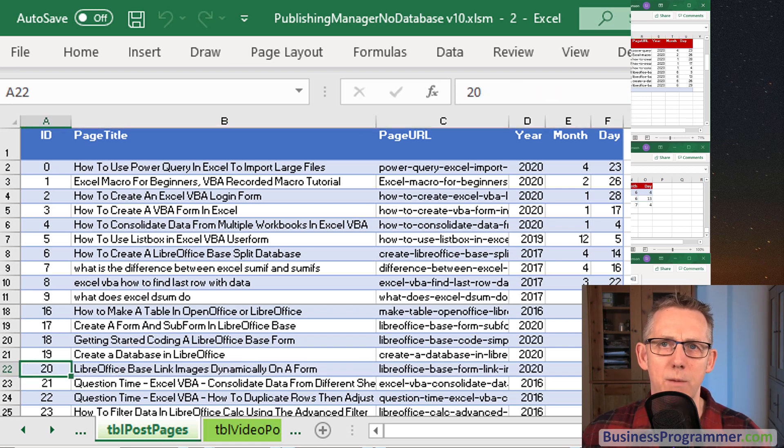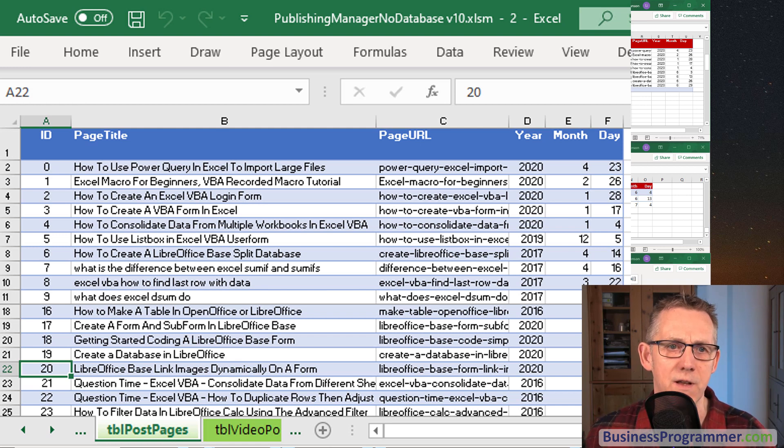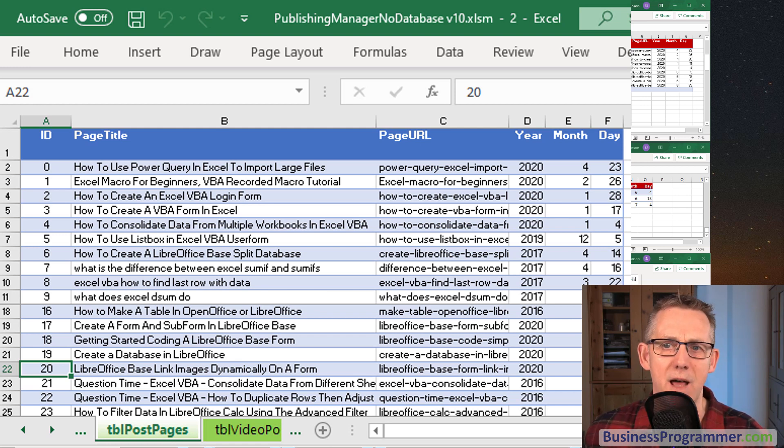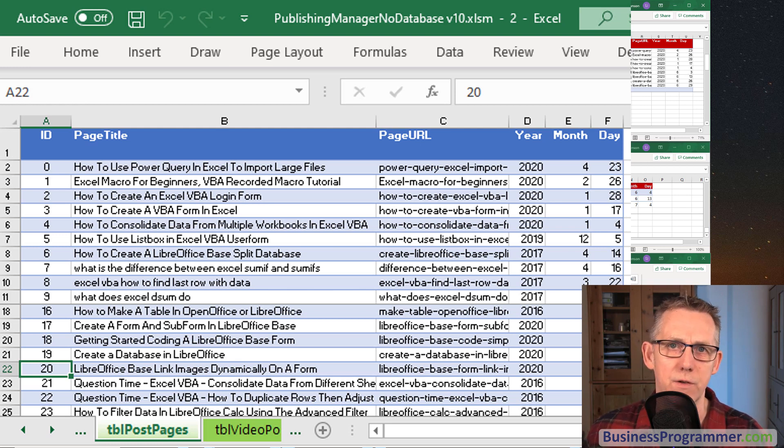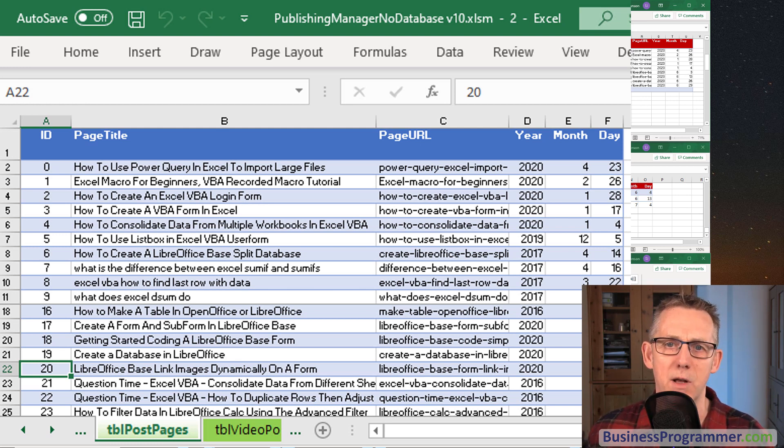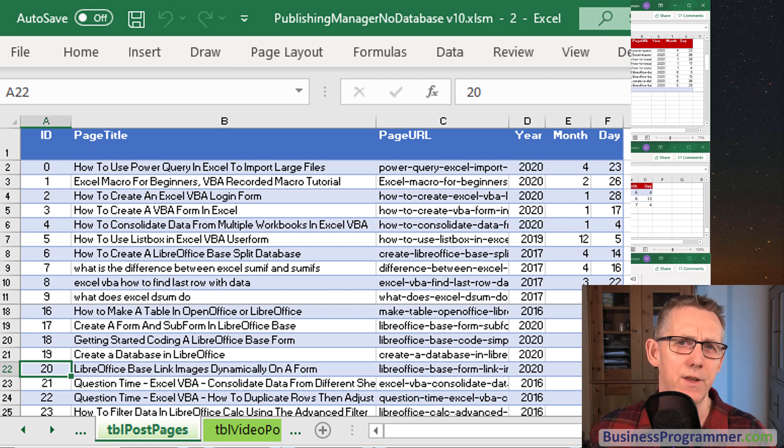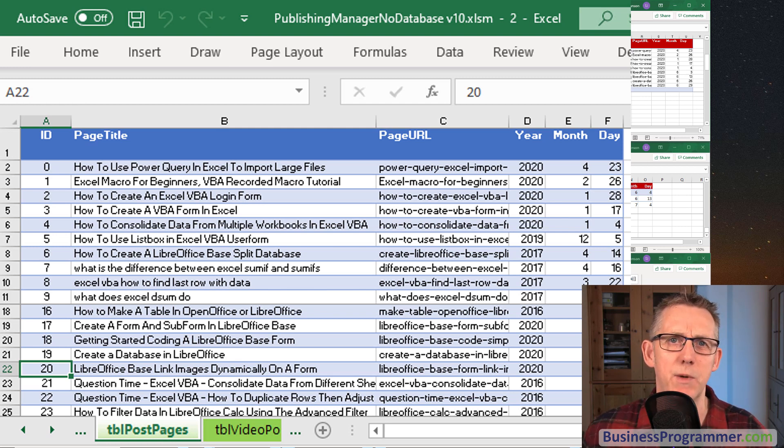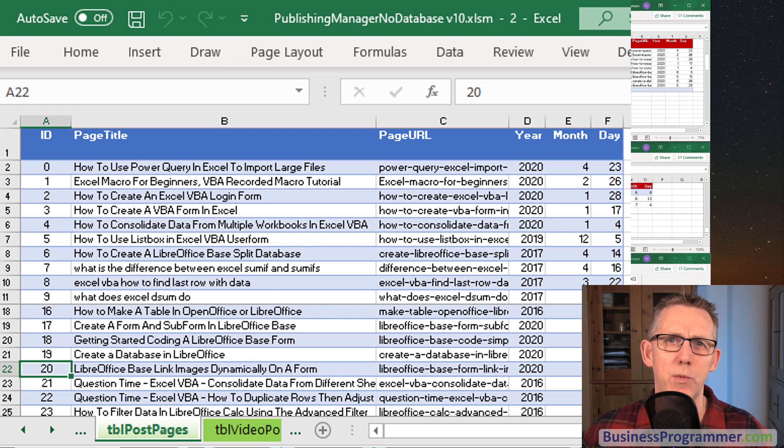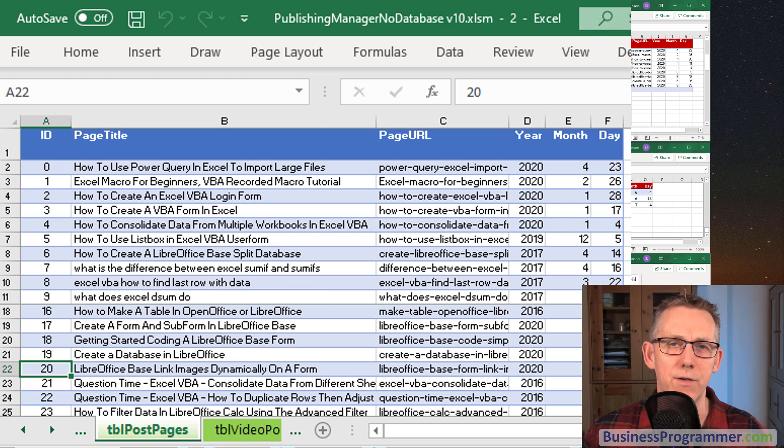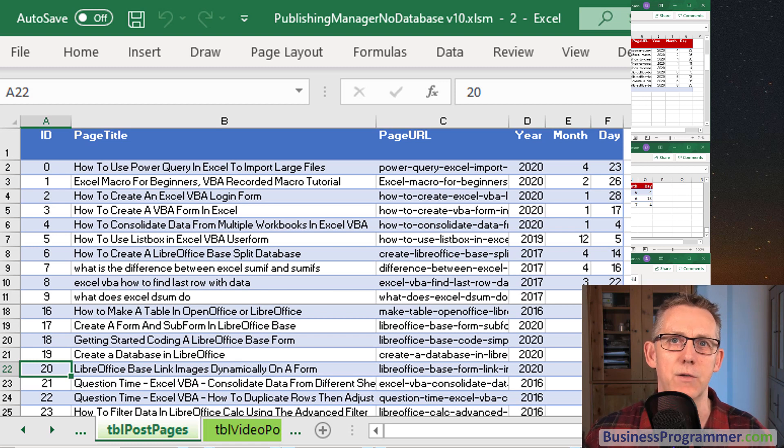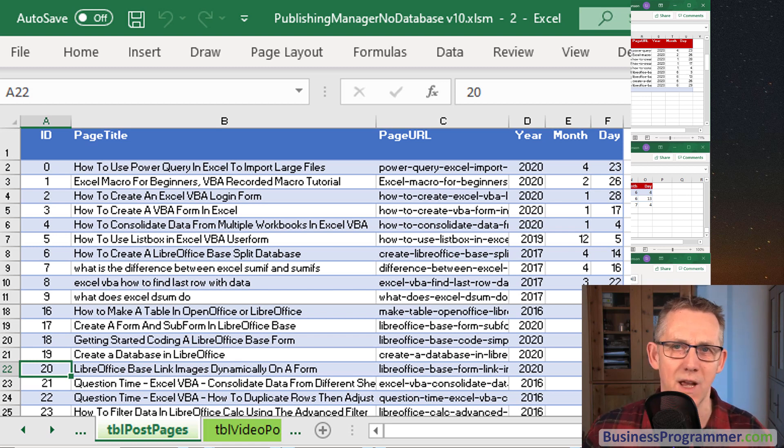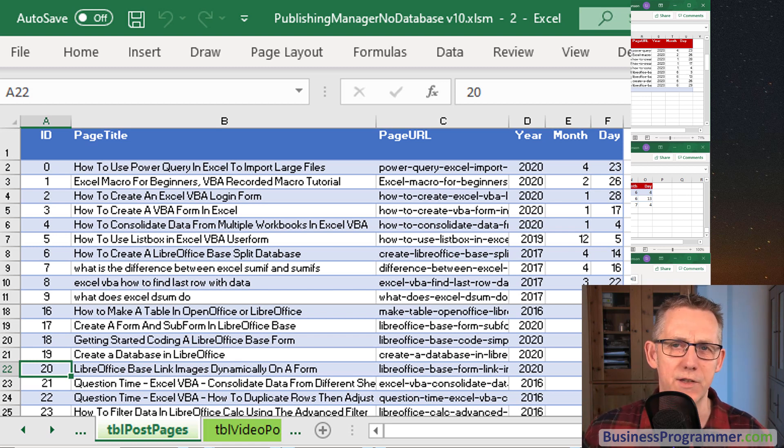So if I go to my table post pages we can see that LibreOffice base, I've given that an ID of 20. Now what I'm showing you in this particular instance is how I can manage to link multiple videos to this blog post and link multiple tags to this blog post because if you're coming from the VLOOKUP world normally you can only link one item to another item because you've got one ID so you can't link an item to multiple items.